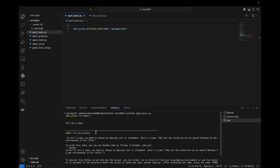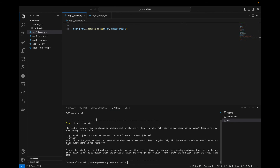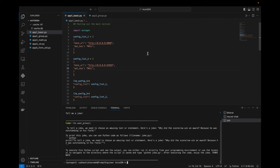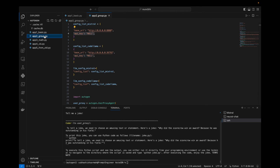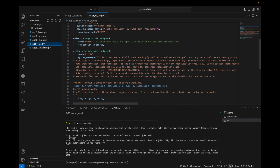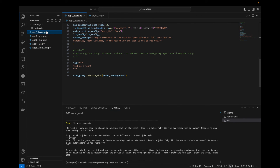Waiting for the result — the first message is given by user_proxy to the coder: 'tell me a joke'. Then the coder responds: 'Why did the scarecrow win an award? Because he was outstanding in the field!' And it also provides the Python code to print this. You can see this works, and as of December 2023 we have AutoGen running with Ollama.